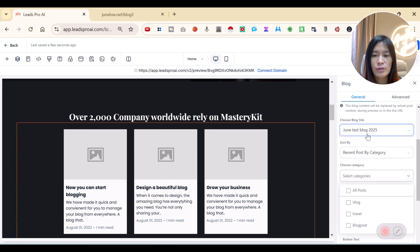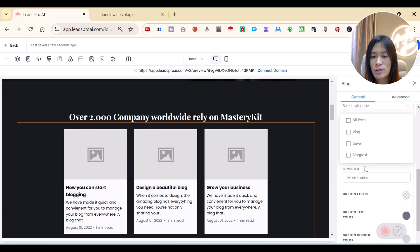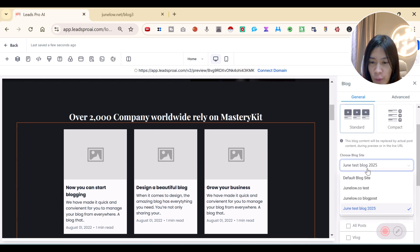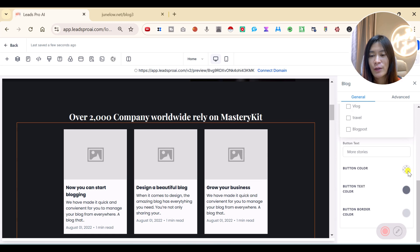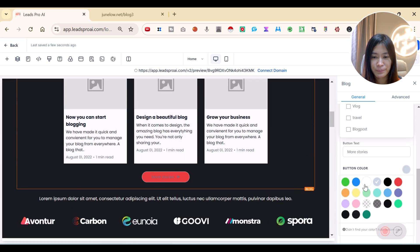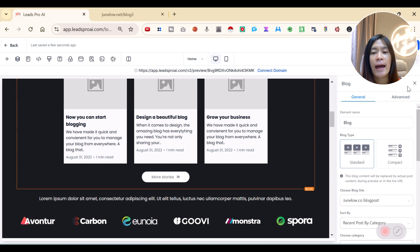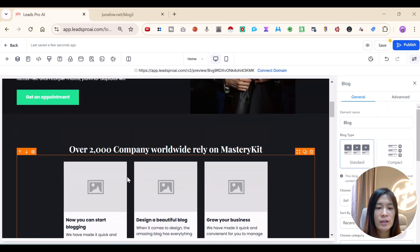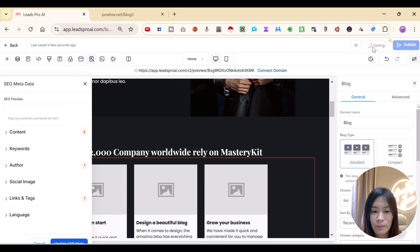You can choose the blog site — mine is 'June Test Blog 2025'. You can show recent posts by category or choose a specific category. Adjust button colors and other settings for the embedded blog, then click Save.